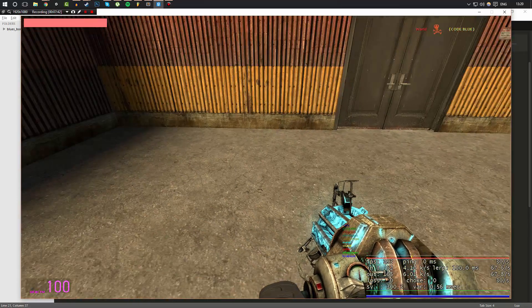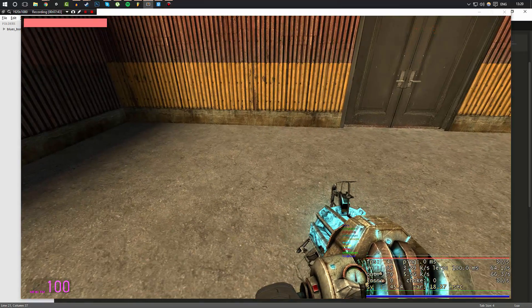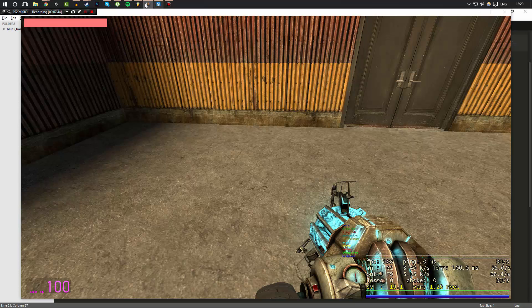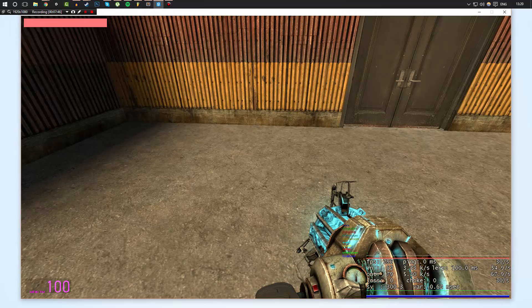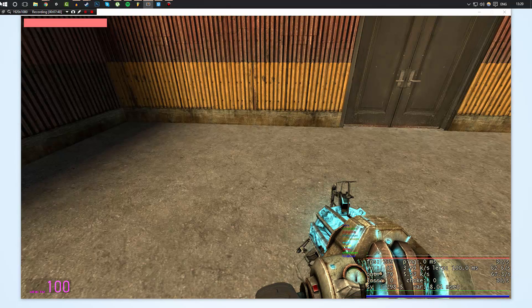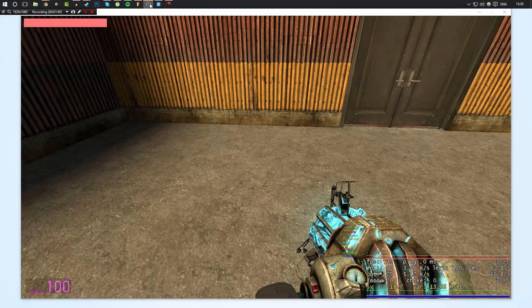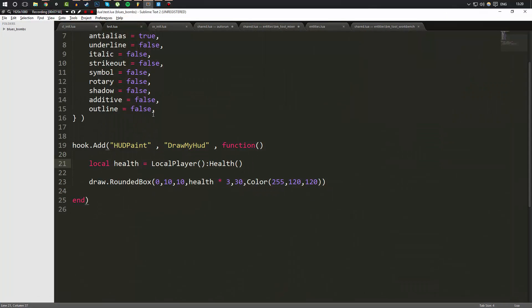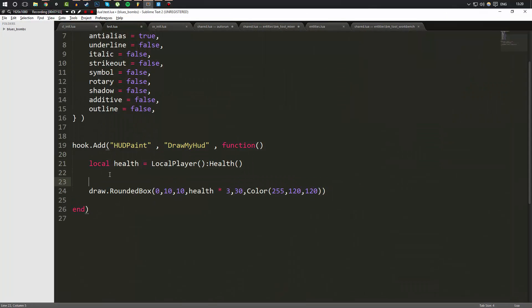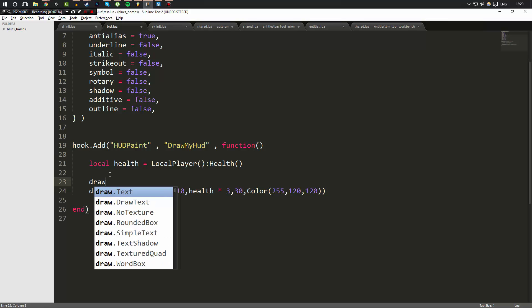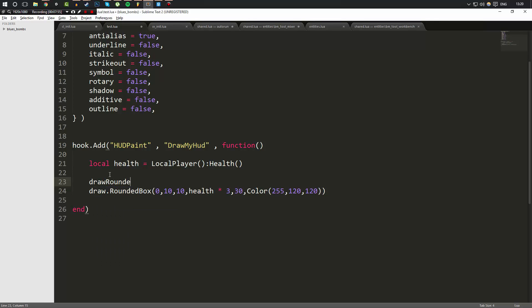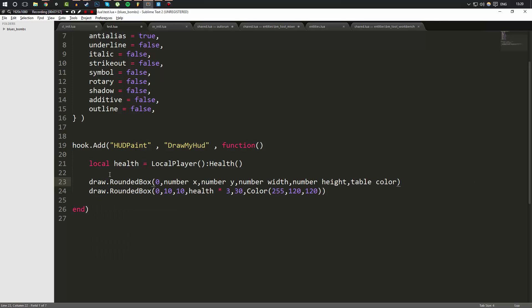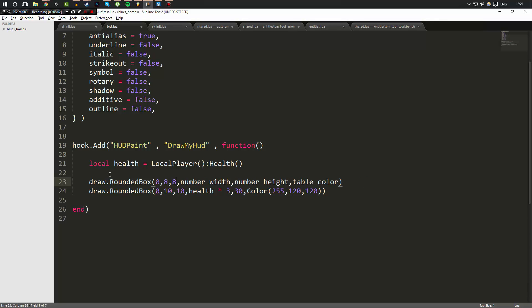So I hope that makes sense to you. Now, obviously, we can make this look a bit more fancy. So what I'm going to do is I'm going to draw another box right behind it. Draw.RoundedBox. I'm going to set the roundedness to zero. But instead of doing this at 10 by 10, I'm going to do this at 8 by 8. Now, this is a little bit up and a little bit to the left compared to what this box is drawn at.